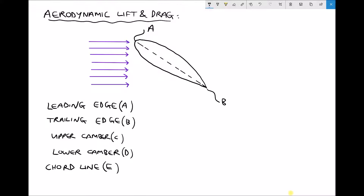We also have upper camber and lower camber. The upper camber is the upper half of the aerofoil, separated by the dashed line in the centre, and the lower camber is underneath the dashed line. That dashed line is called the chord line, and it connects the leading edge to the trailing edge.